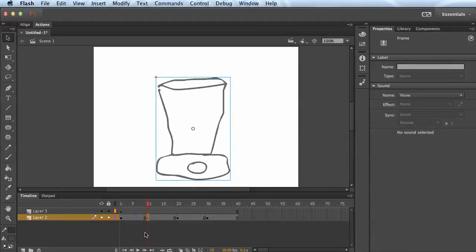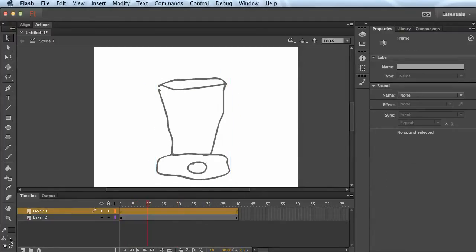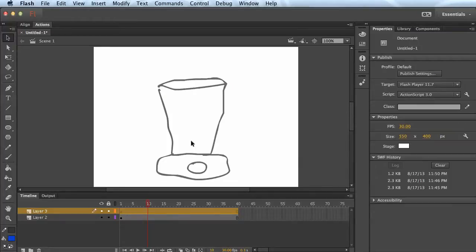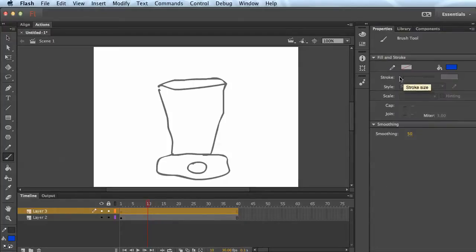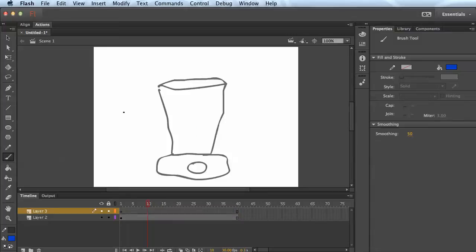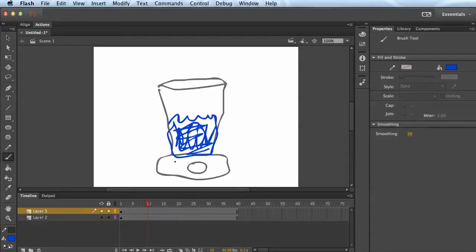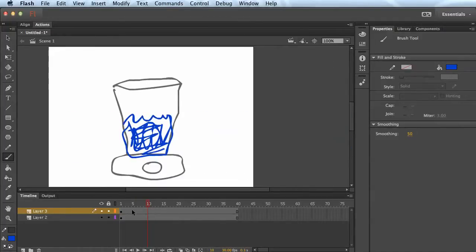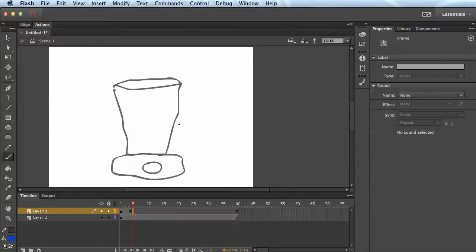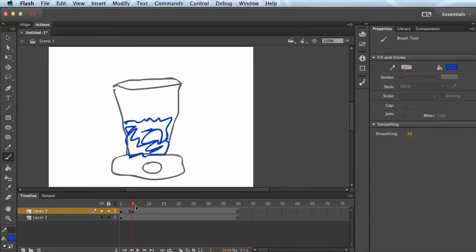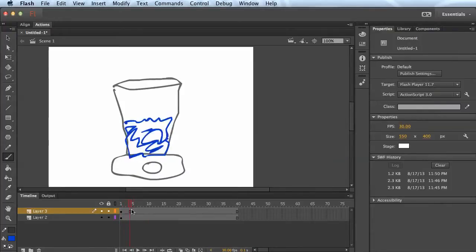I'm going to undo some more — this time I'm just going to leave the blender stable and not moving, and put some contents in it that are doing some stuff. So let's say we're blending up some nice blue stuff. I'm just going to create some content in here, then go to maybe frame 5, right-click and insert a blank keyframe. This one I'll draw it again — it'll look different because I can't draw exactly the same thing — so between frames one and five you'll see that stuff looks like it's getting blended up in there.